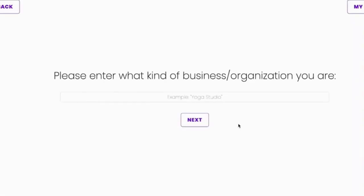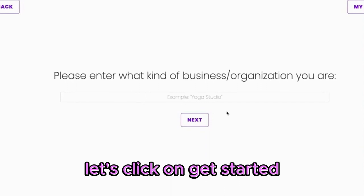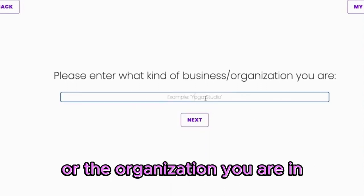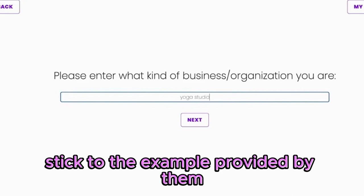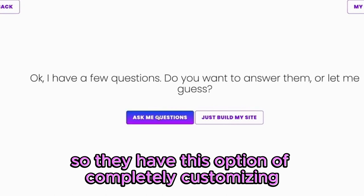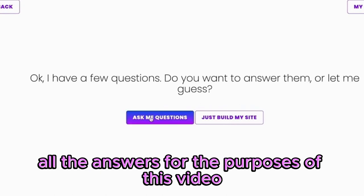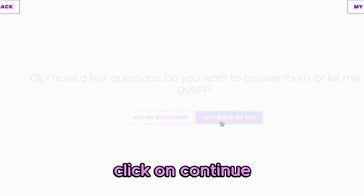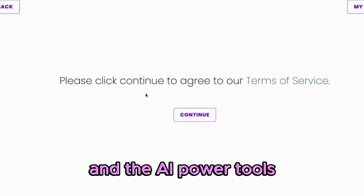The second tool is Helia. This is the interface you will see — let's click on get started. It asks you the kind of business or organization you are in. Sticking to the example provided — yoga studio — click next. They have the option of completely customizing all the answers, but for the purposes of this video, we'll just click on just build my site and let the website do its magic. Click continue and the AI-powered tool starts building the website.